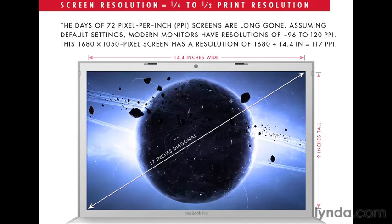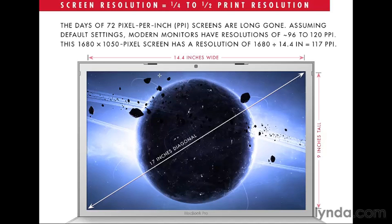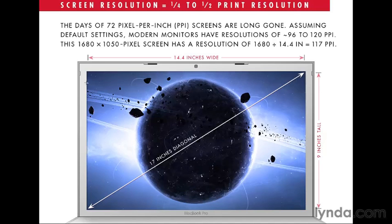You don't want to do a diagonal measurement. That's not going to help you. What you want to measure is the width and the height of the imageable area. And by that, I mean you don't want to count any of the black around the edge. If there's an edge that doesn't show you anything around the monitor, don't count that. Just count the bright stuff.